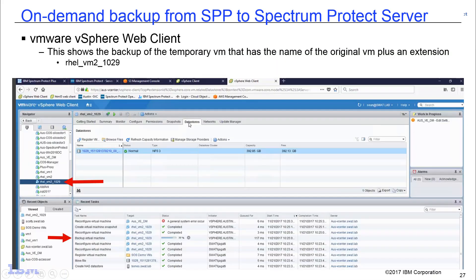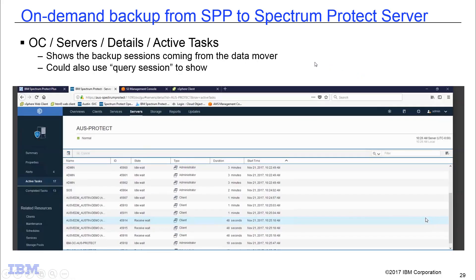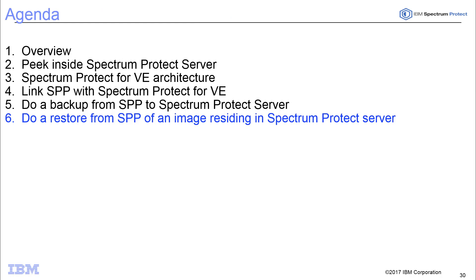In the vSphere web client, you'll see a temporary VM being created and in Recent Tasks you'll see it being backed up. On the Spectrum Protect for VE data mover, you'll notice two services: the IBM Spectrum Protect Plus agent used for remote management, and the IBM Spectrum Protect Plus agent script used to execute VE backups and restores. In the Spectrum Protect Server's Operations Center under the server's Active Tasks, you'll see the client associated with the data movers receiving data.